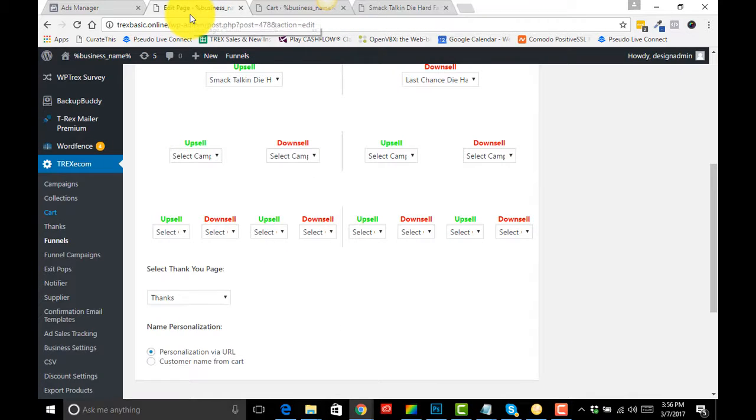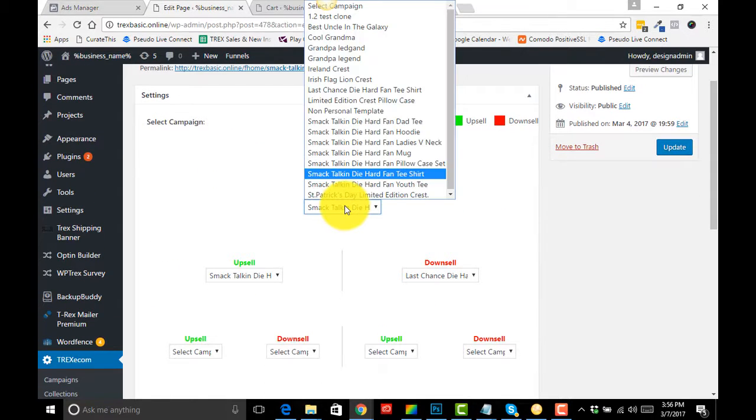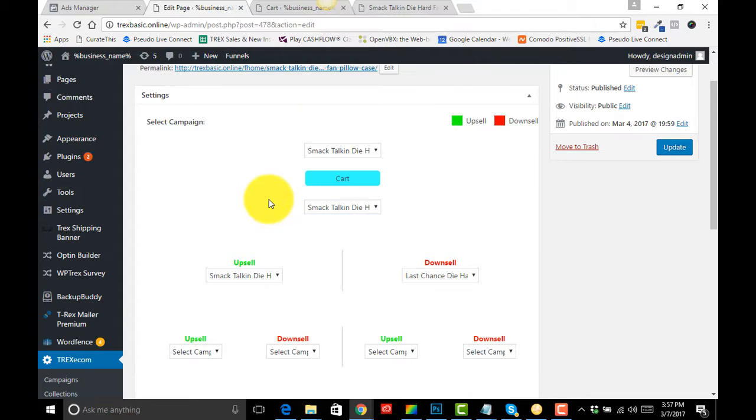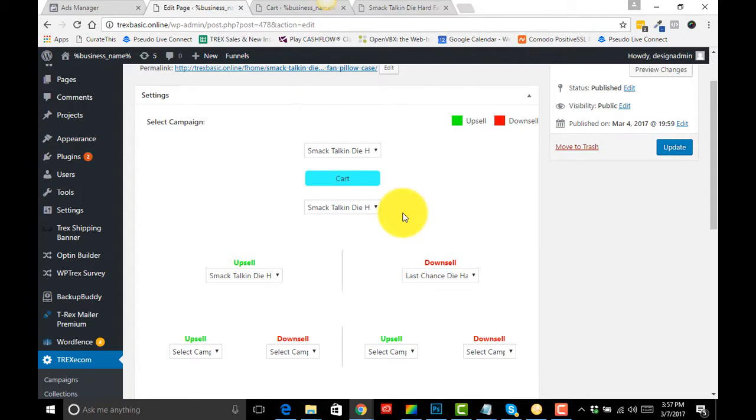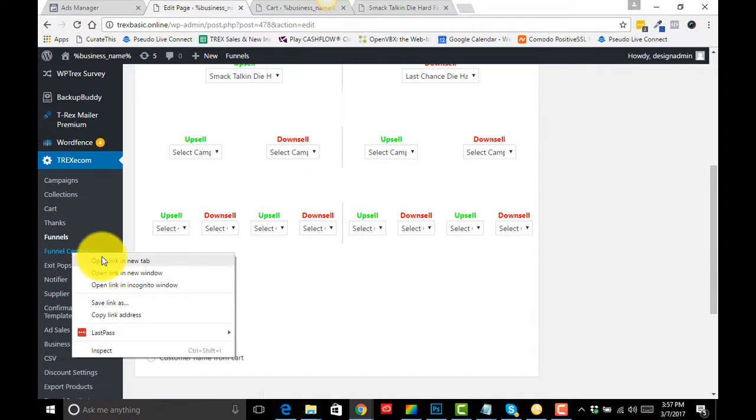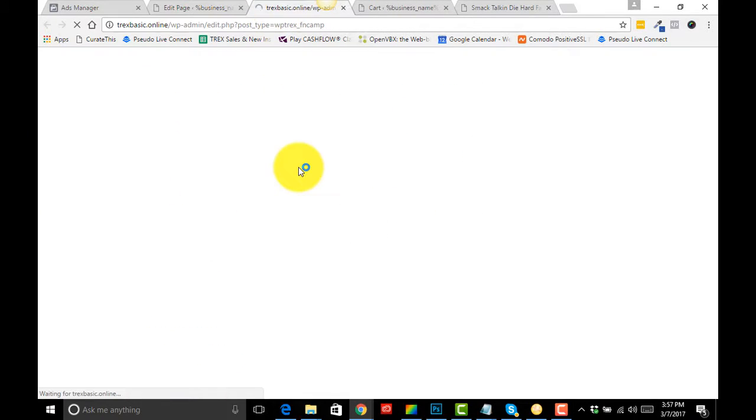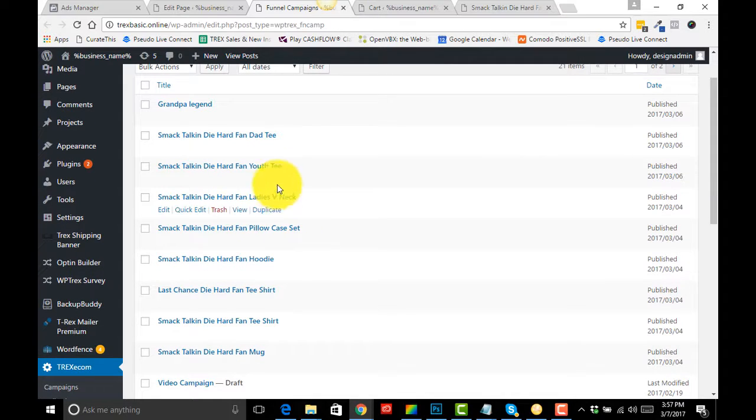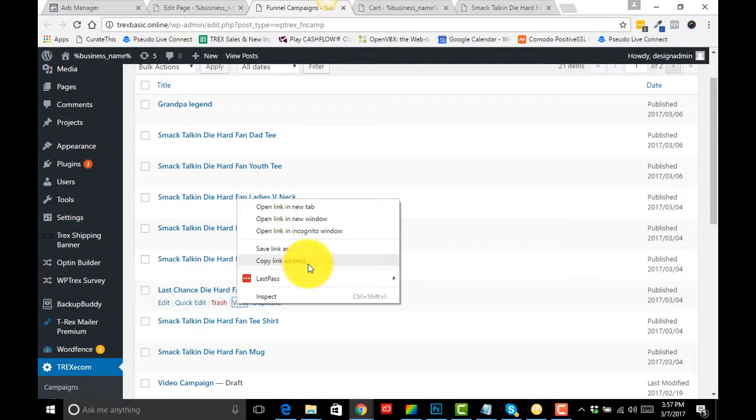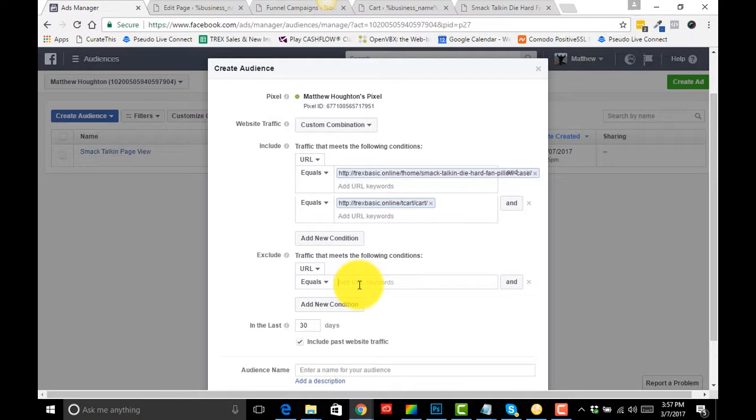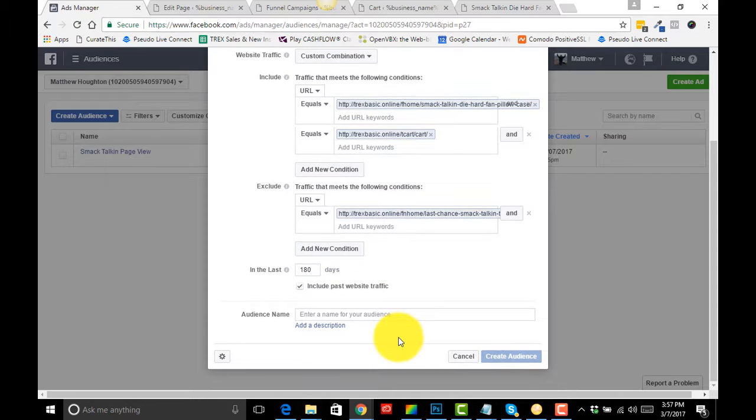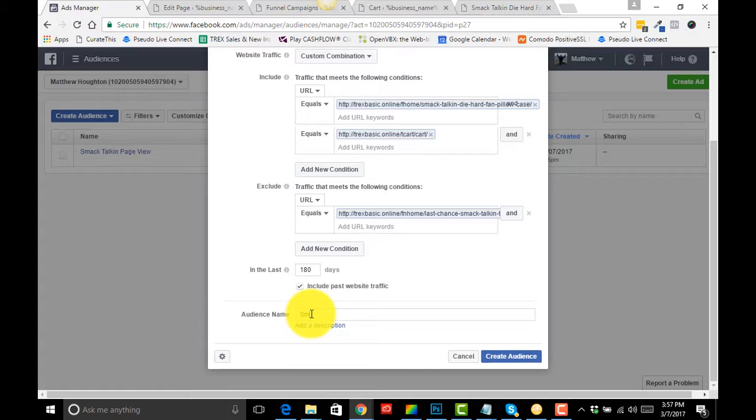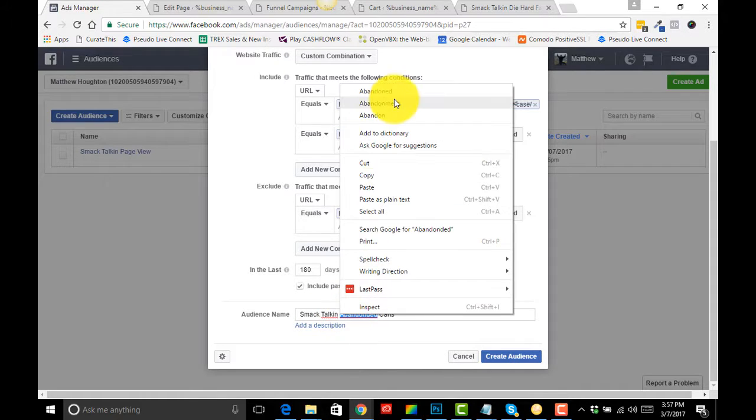And we want to exclude anybody that hits our upsell. Our upsell was our Die Hard Fan T-shirt, so let's just grab the URL for that. UT T-shirt, grab our URL, copy link address. So now we're going to change this to 180 days and we're going to name this as Smack Talking Abandoned Carts. I cannot spell to save my life, so let's just correct that.